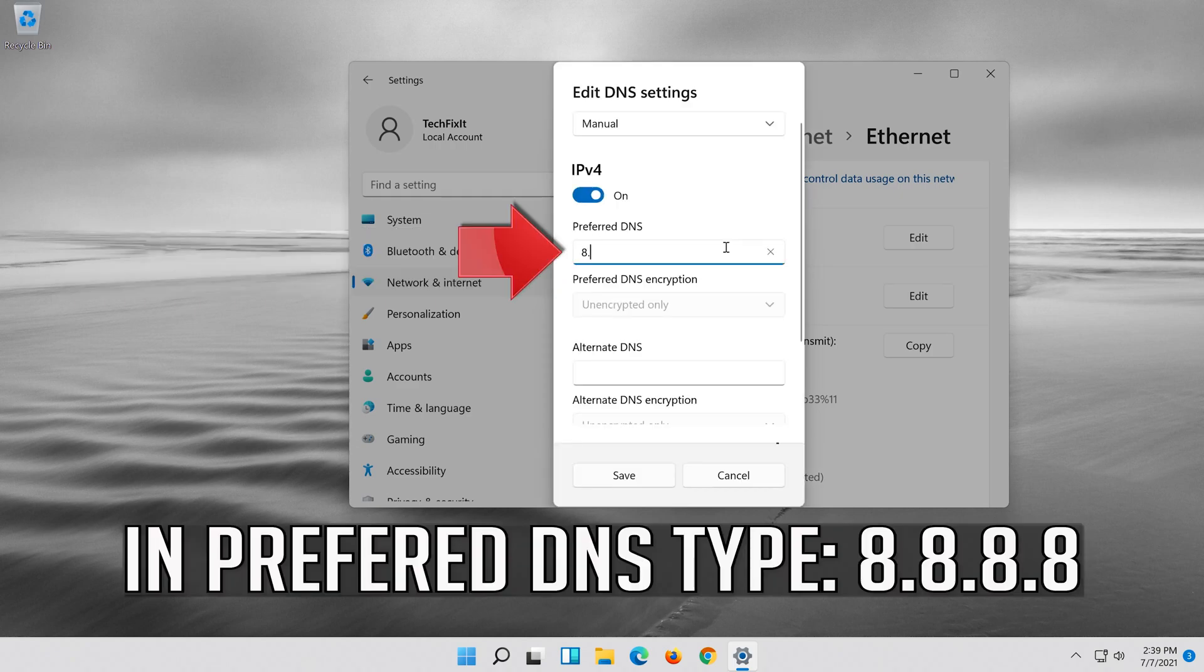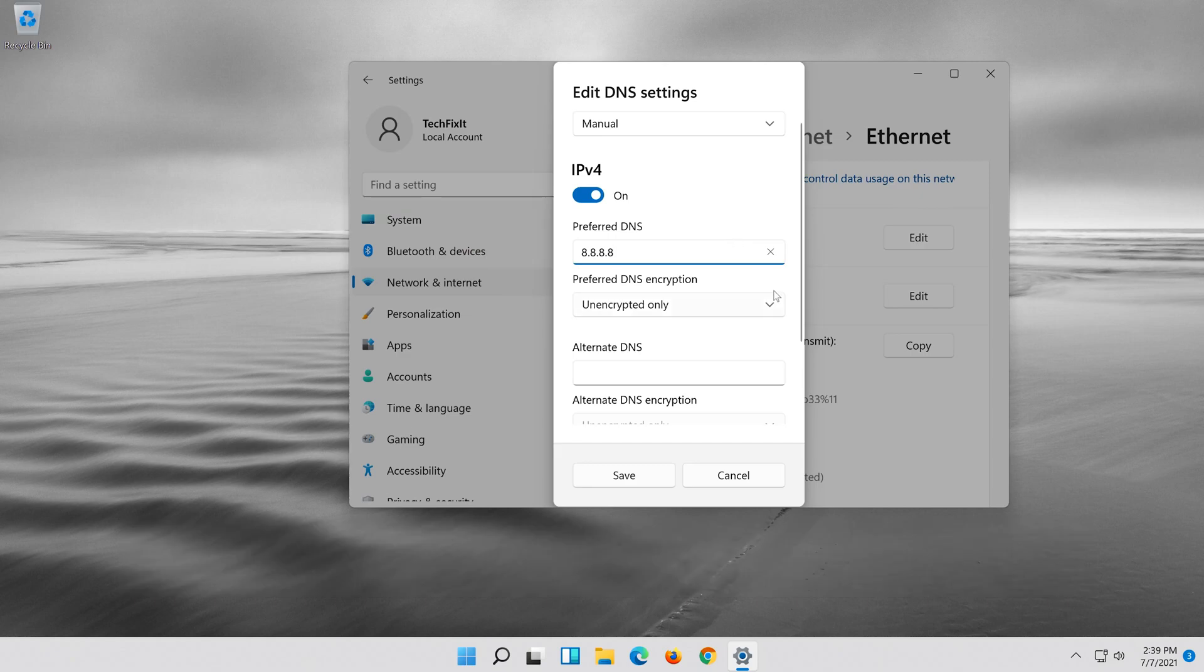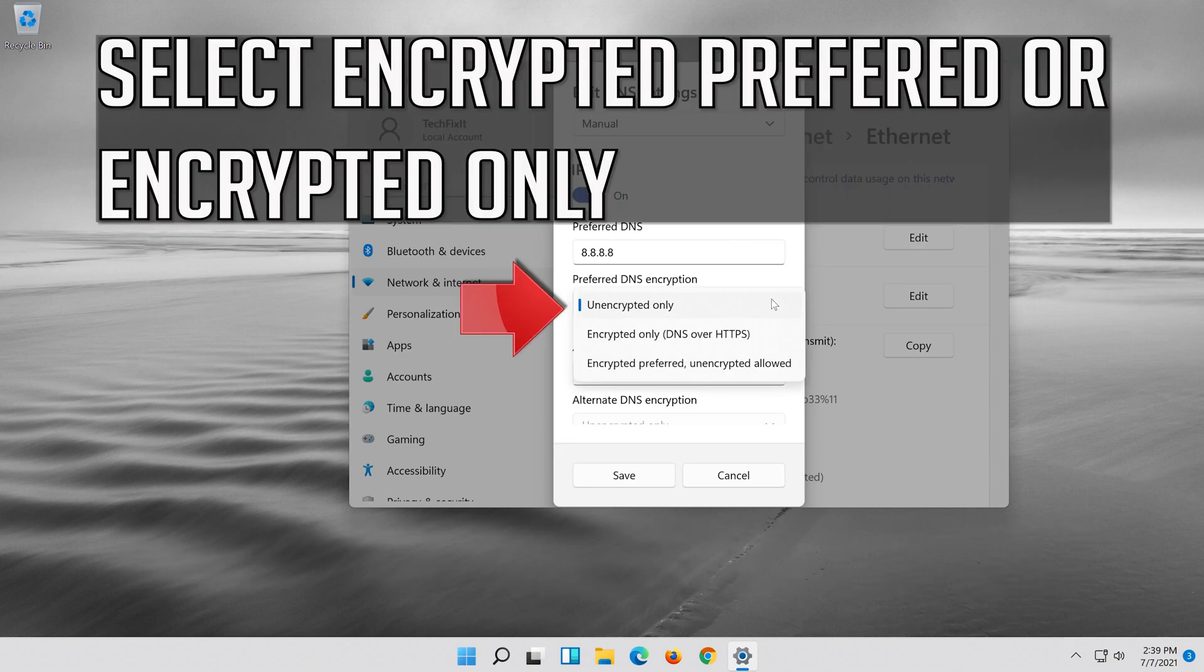In preferred DNS type 8.8.8.8. Select encrypted preferred or encrypted only.